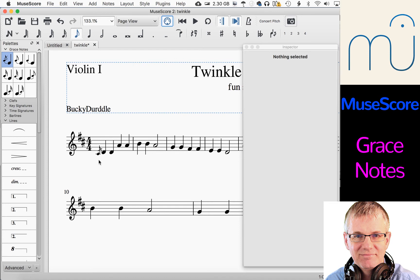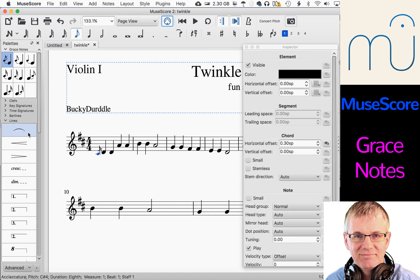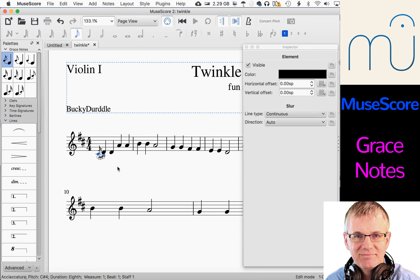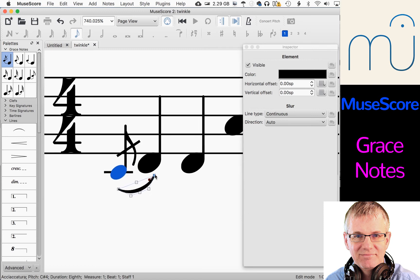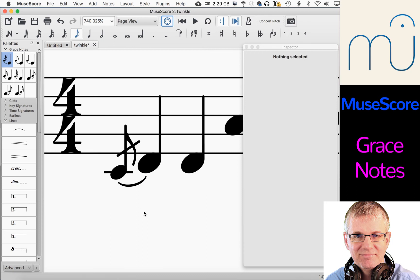Now that I've got that done, I can go back and put my slur in. I can drag the slur over like I showed you before. Zooming in again, I can manipulate my slur to wherever I want it to be — how I want it to look, the angle of it and things like that. You can make it exactly the way you want it to look. That looks nice. And then that's it — it's done.